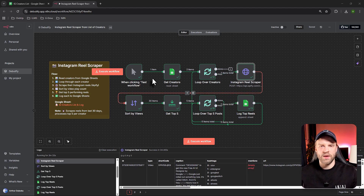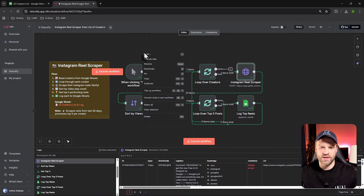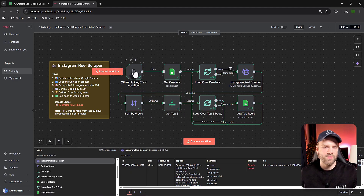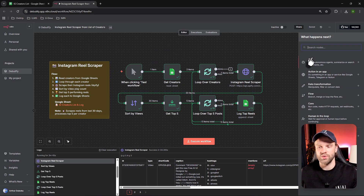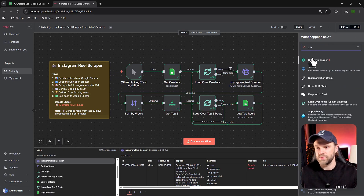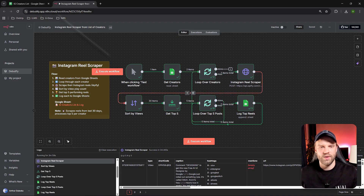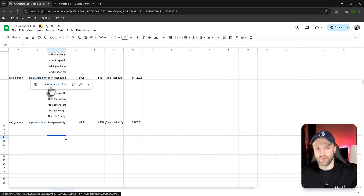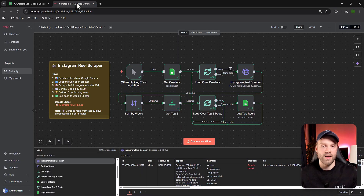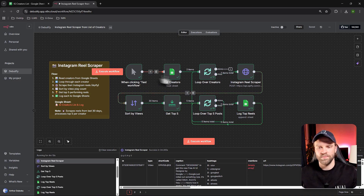Everything starts with a manual trigger, but you can replace it with a scheduled trigger so it runs daily — at 9 a.m., 3 p.m., whatever time you want. Just add a node and set up a schedule trigger. That way you'll automatically get a daily or weekly list of the videos doing the best for a given creator, so you can get inspiration from that.